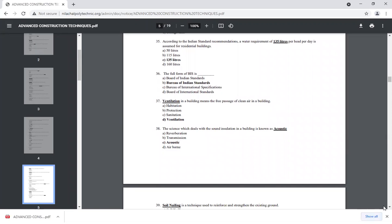Ventilation in a building is the free passage of air. We need to see the green passage of air. In the state of the building, we look at ventilation, protection, and sanitation.